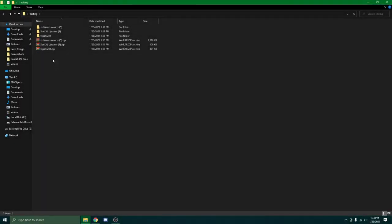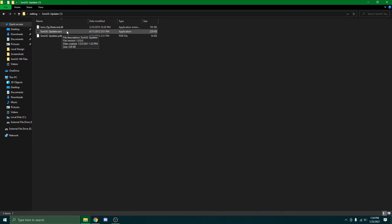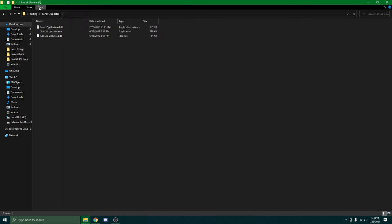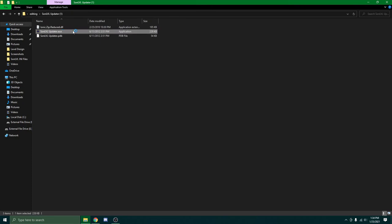Alright, so now we're going to open the updater and run the .exe file in here. If you don't see these little extra bits after, click view. And make sure you have the file name extensions checked. If not, it doesn't matter. It might show it here. It might not. Anyway, run this. The updater.